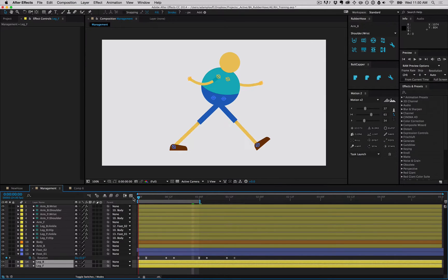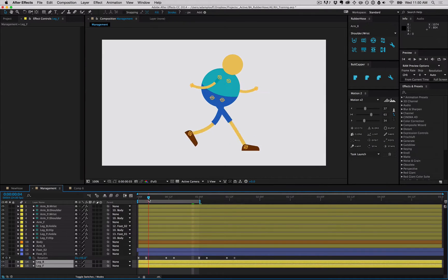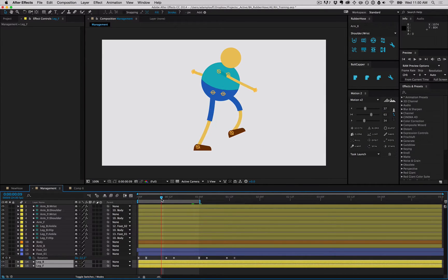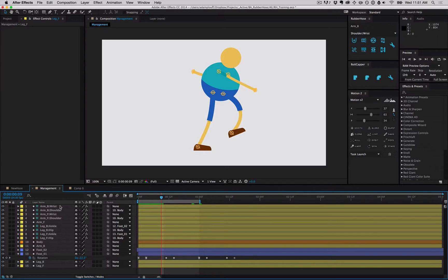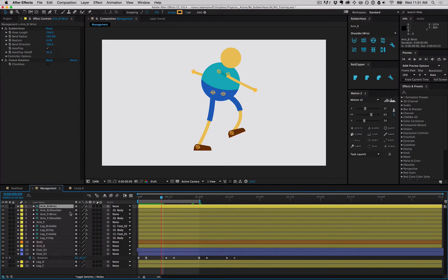Right now we have a lot of rubber hose layers that are all the same color. This can be a little confusing, so let's color code them based on which group they're in. We broke up the layer order by dragging the legs down below the feet.